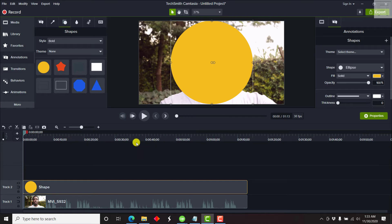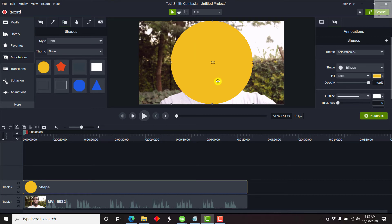One thing to note is that make sure your subject doesn't move around in and out of the circle. Make sure the circle is in place or the person is stationary when recording the video, so the subject doesn't move in and out of the circle.